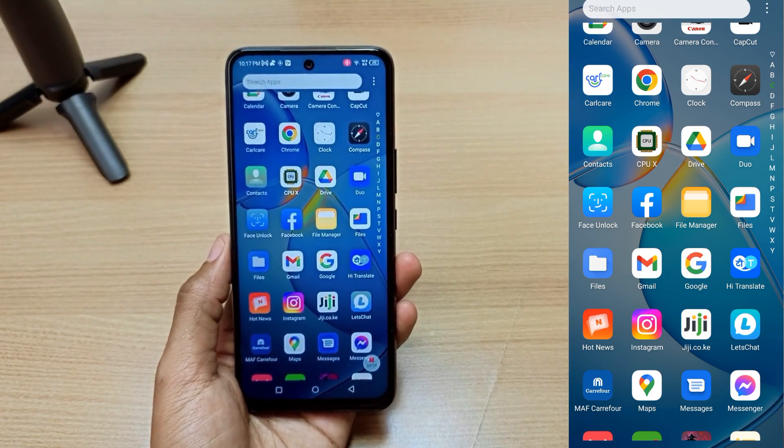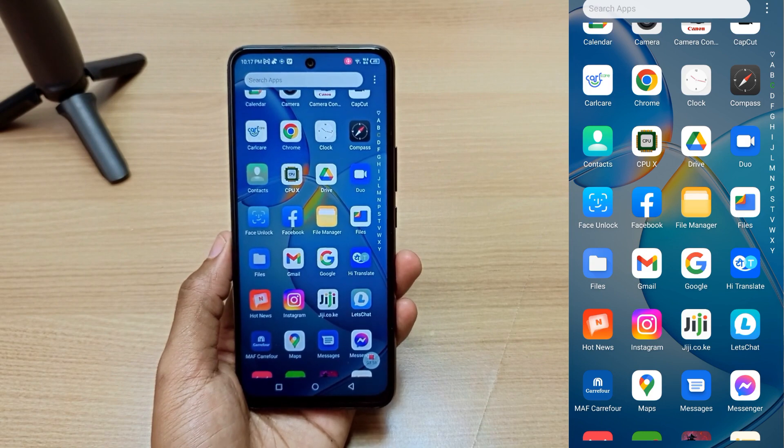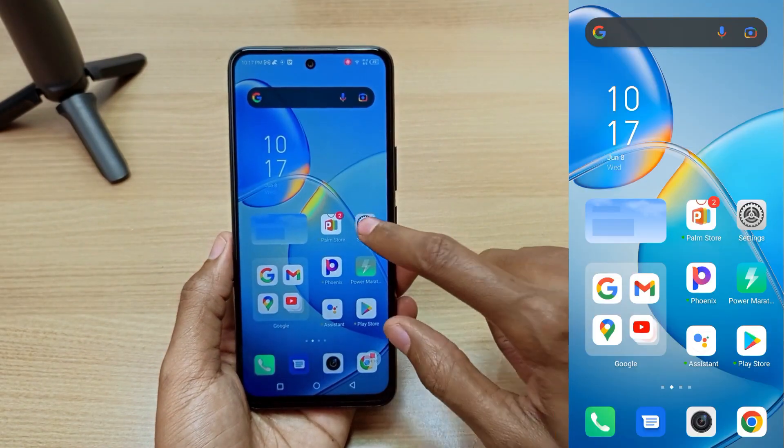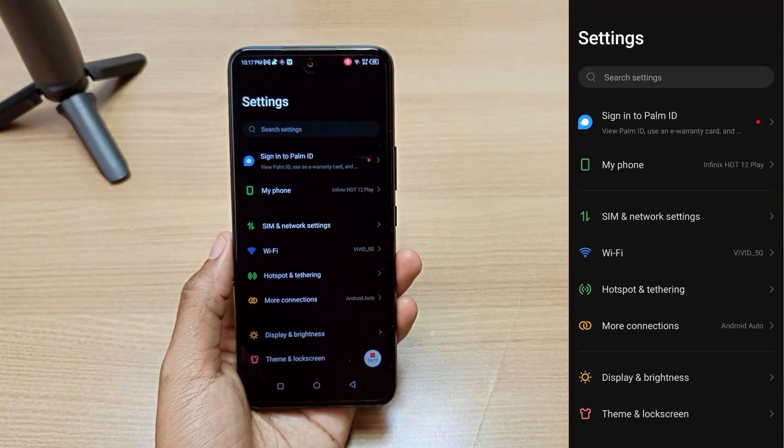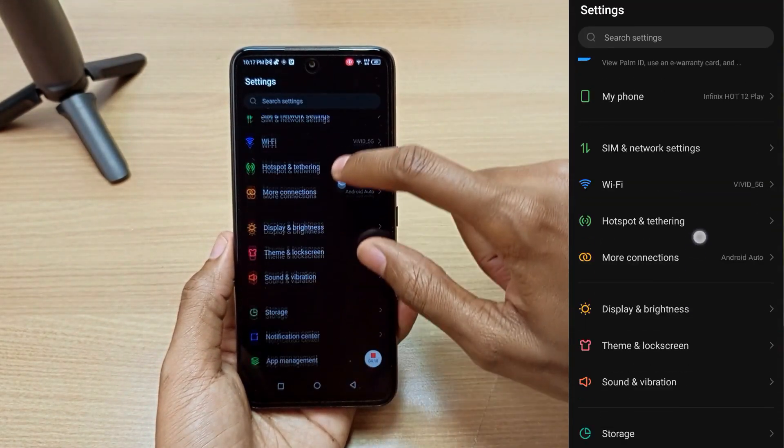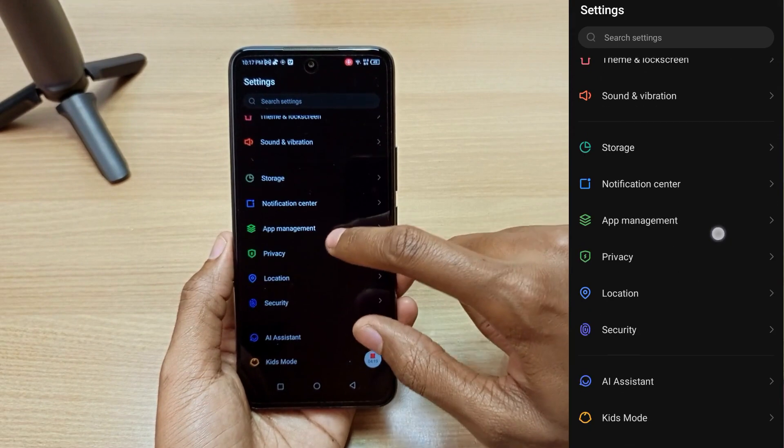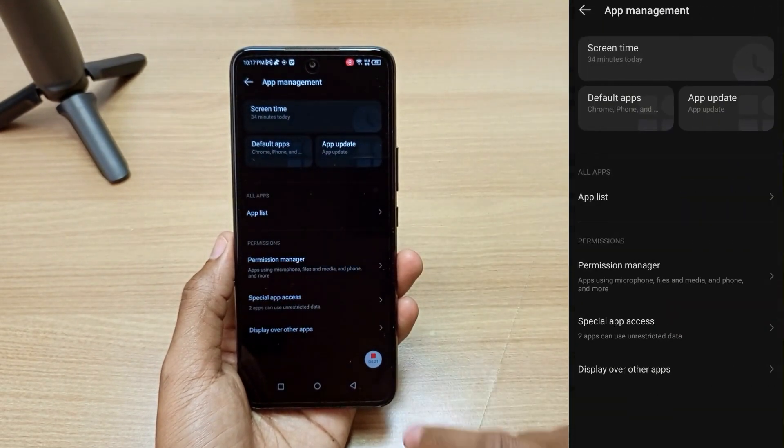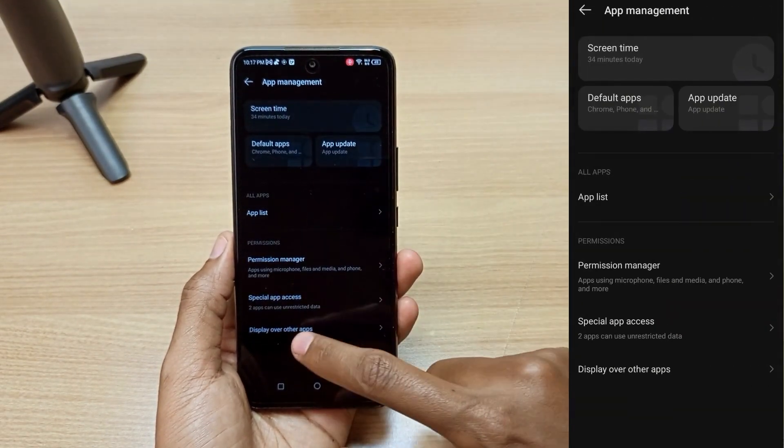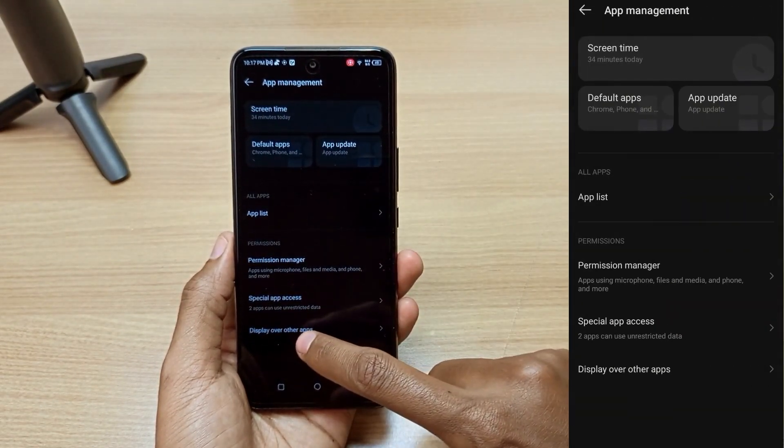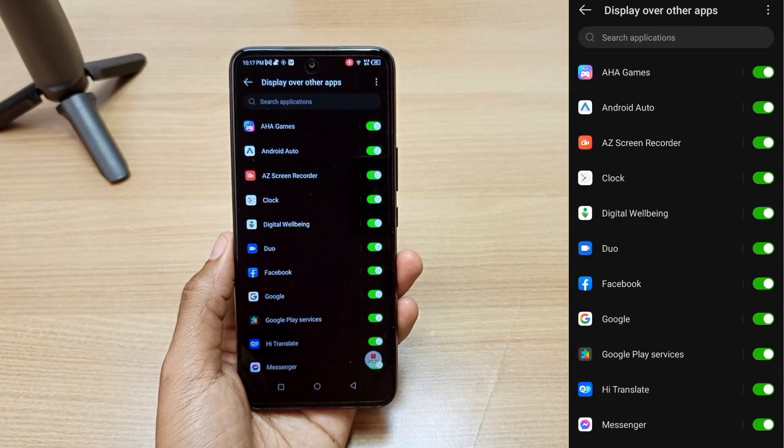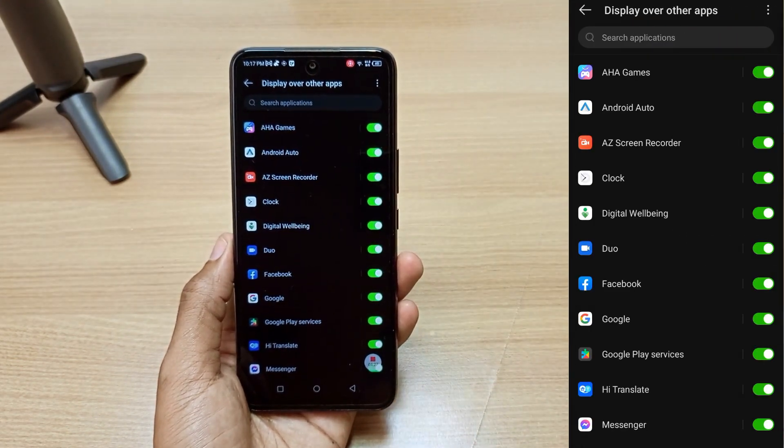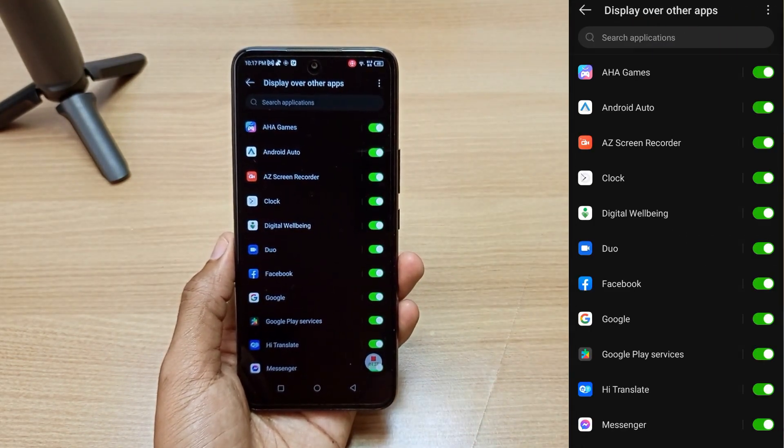So go into your settings and look for app management. It's here. Then at the bottom you can see display over other apps, and this is what is causing those advertisements.